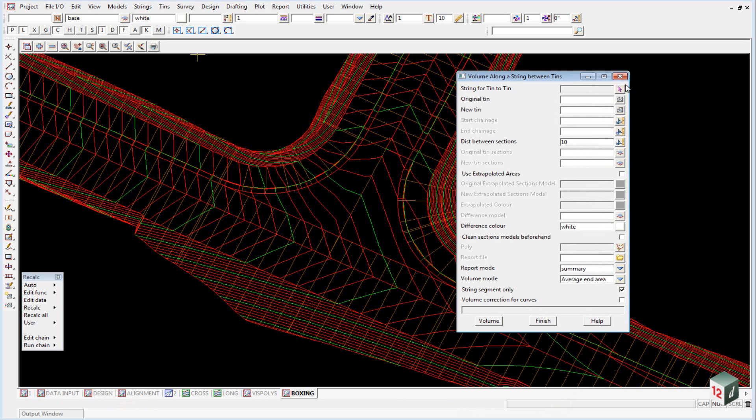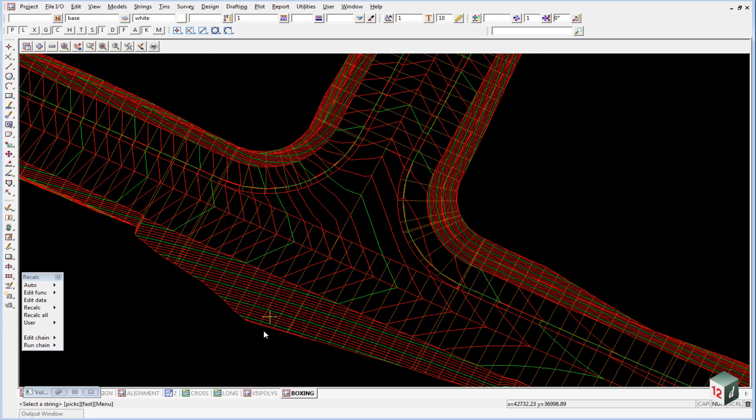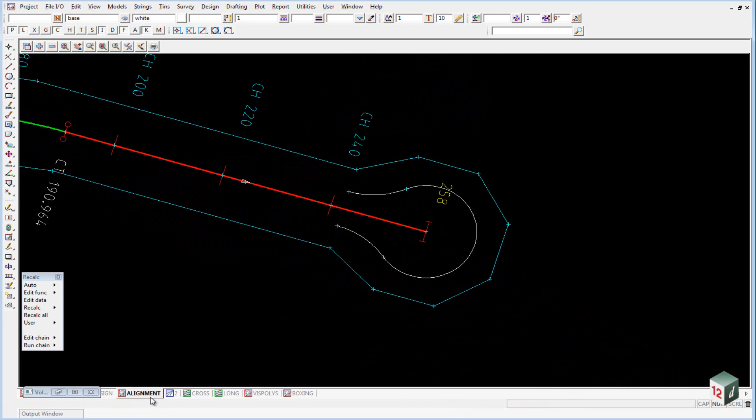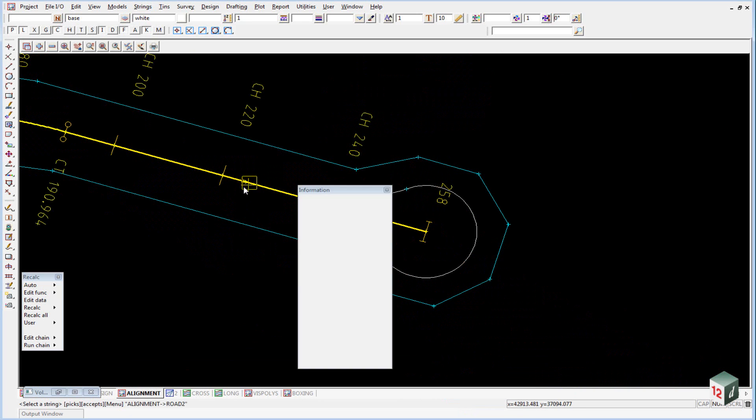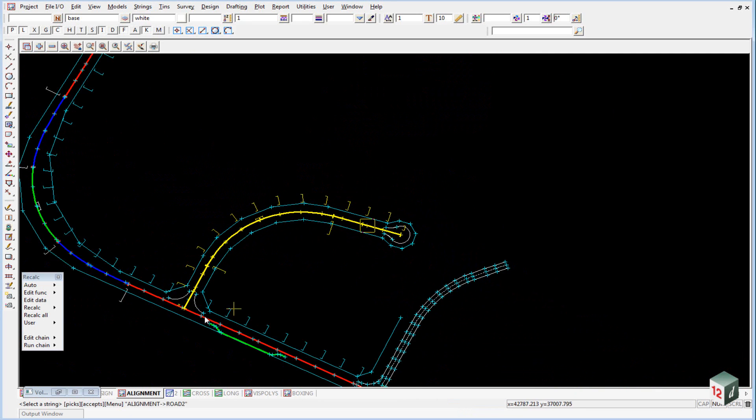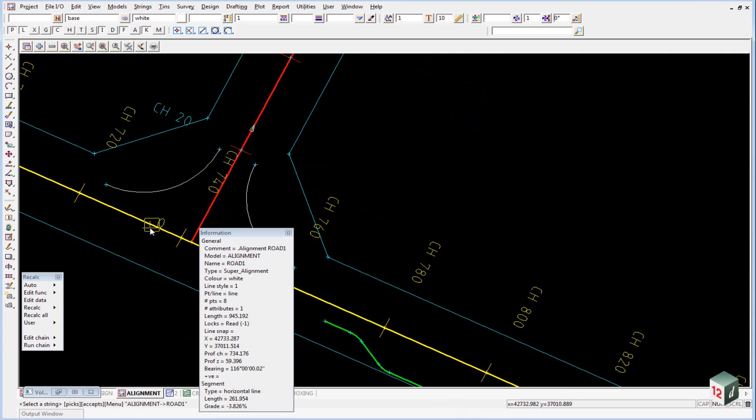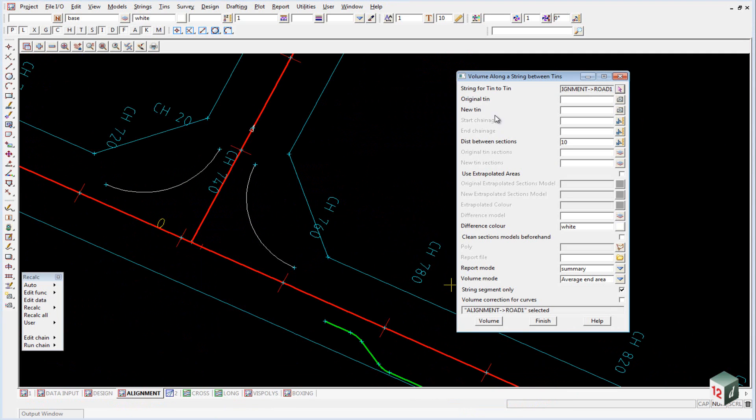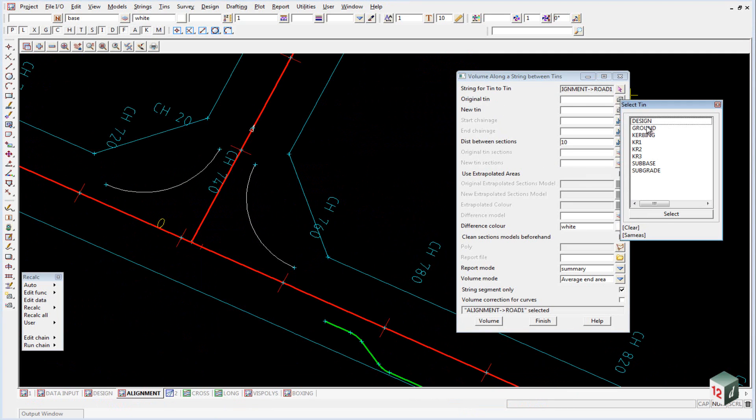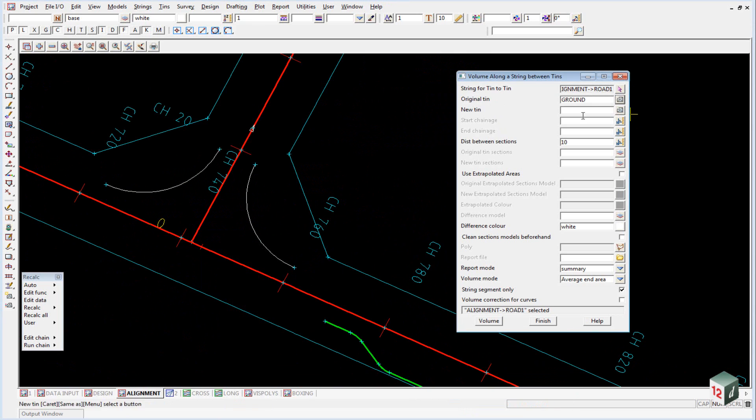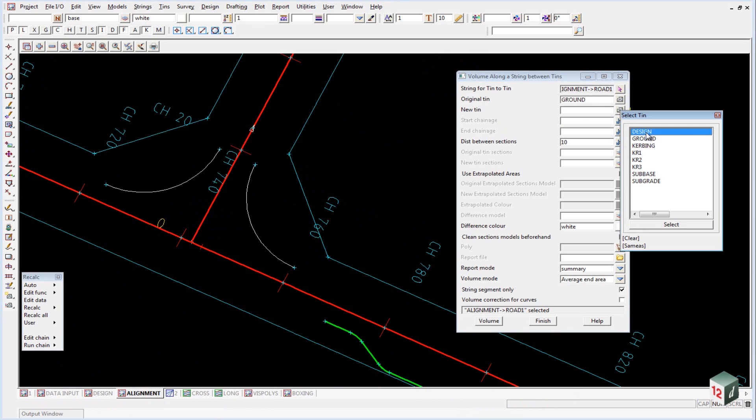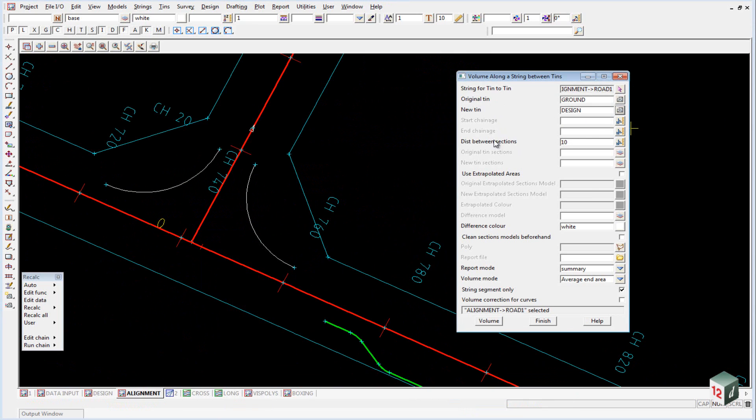The string that we're going to use is our alignment string, so we'll just pick that from view number one. The original tin was the ground. The new tin is our design. The distance between our sections will be two meters.